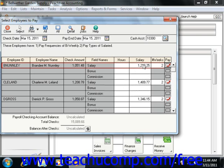If you should not pay an employee, you can click the Pay Check box to clear it. When you're ready, simply click the Print button in the toolbar at the top to print the selected paychecks to the employees.